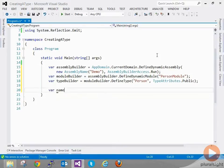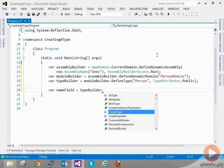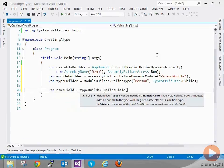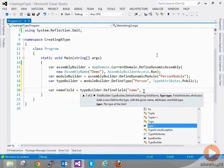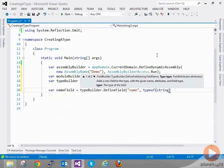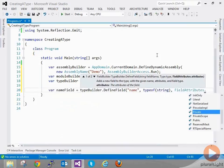Let's start off by creating a field in the type Person. So we can do: var nameField = typeBuilder.DefineField. This field is going to be called 'name', it's going to be of type string, and it's going to be private.